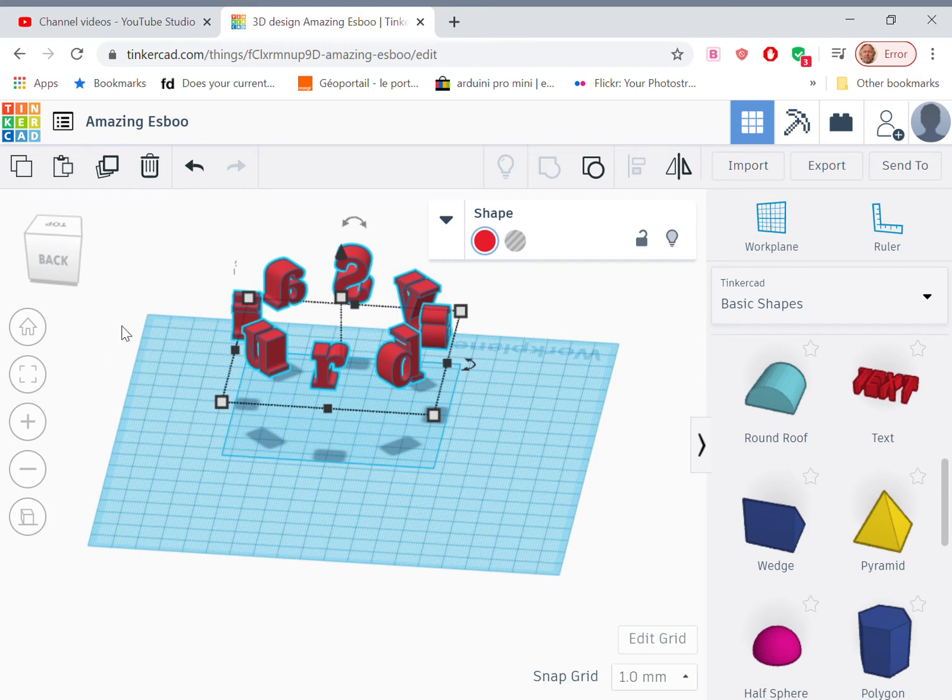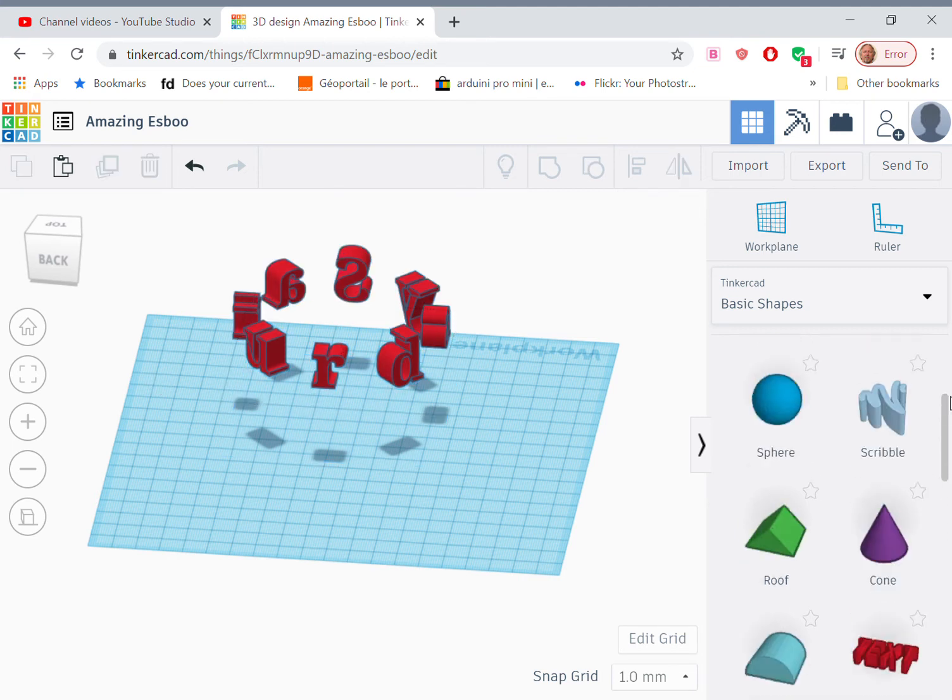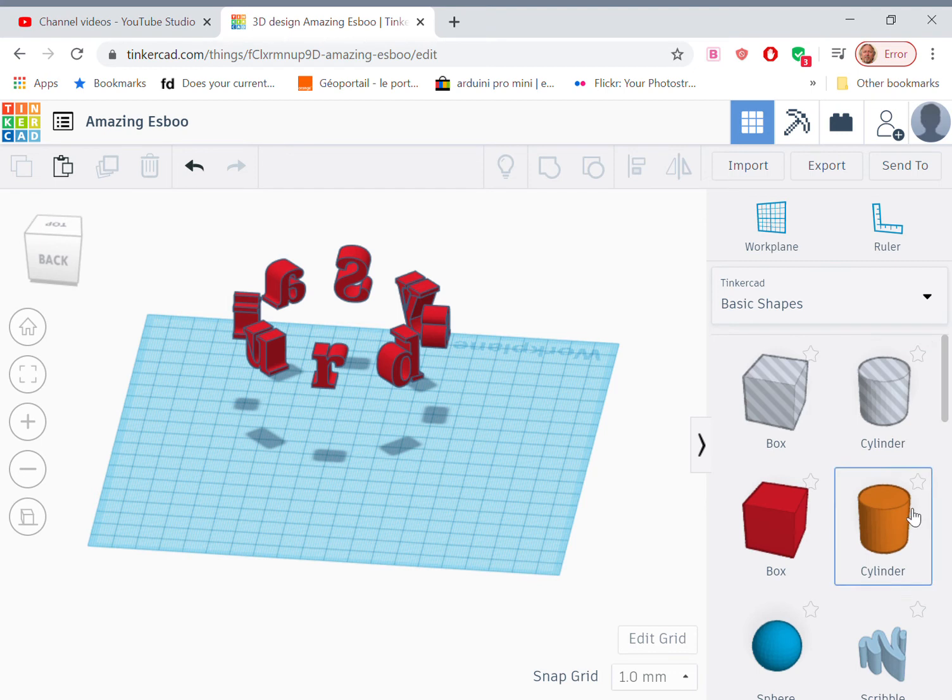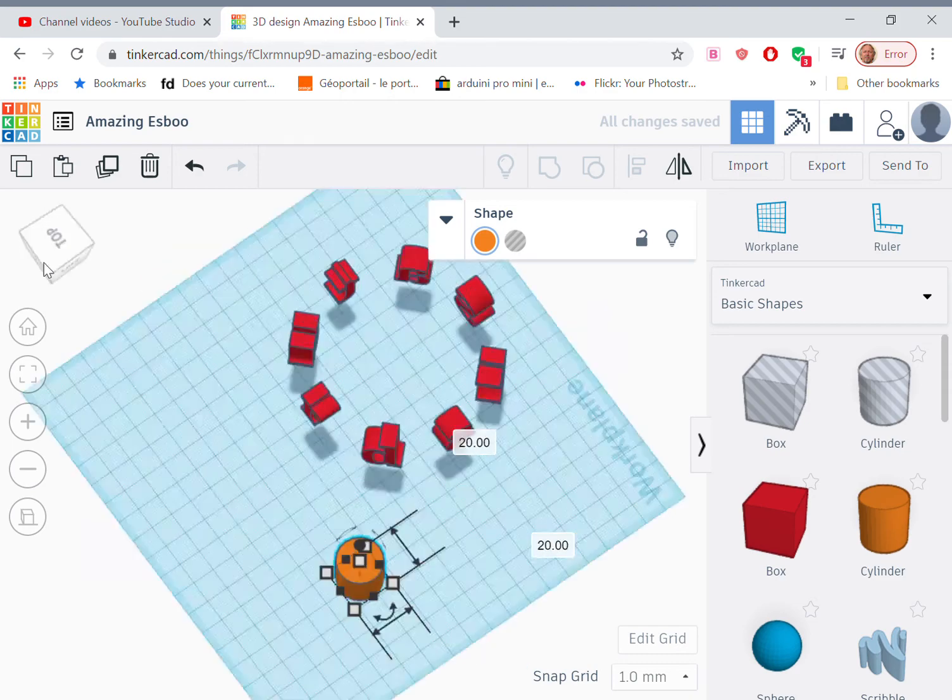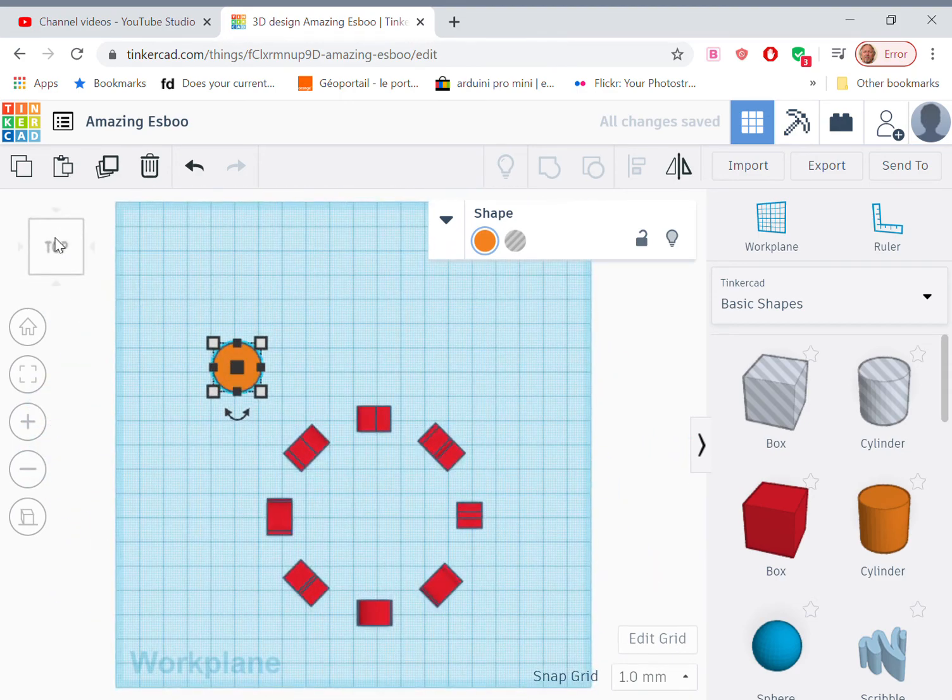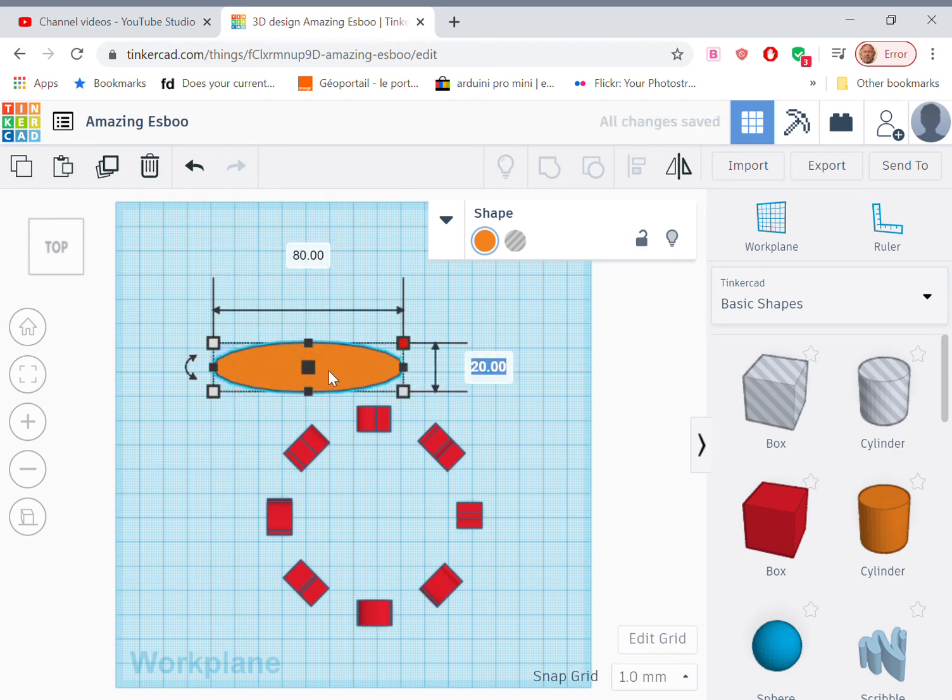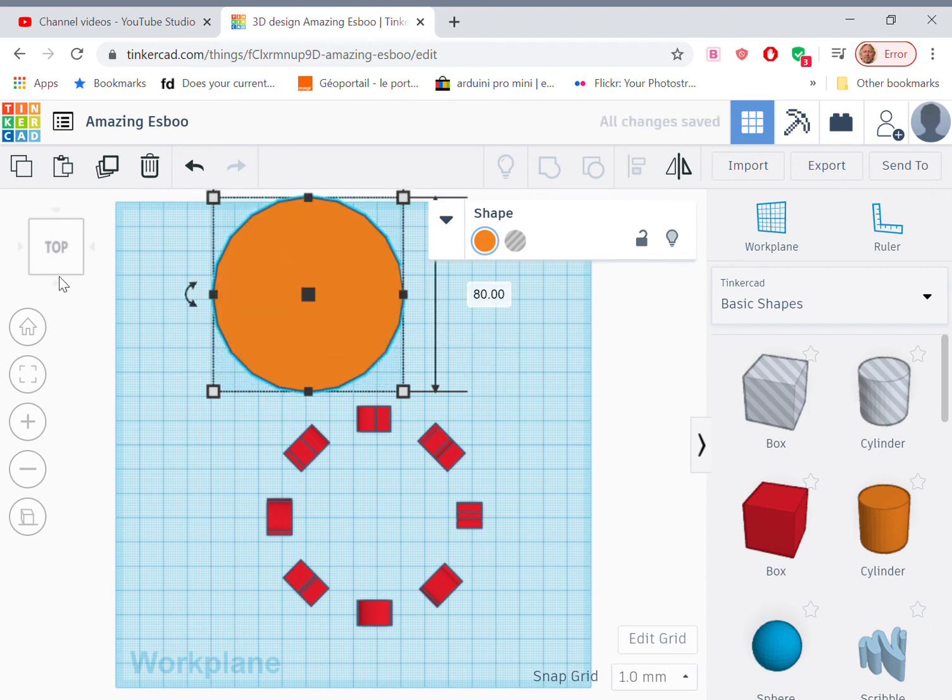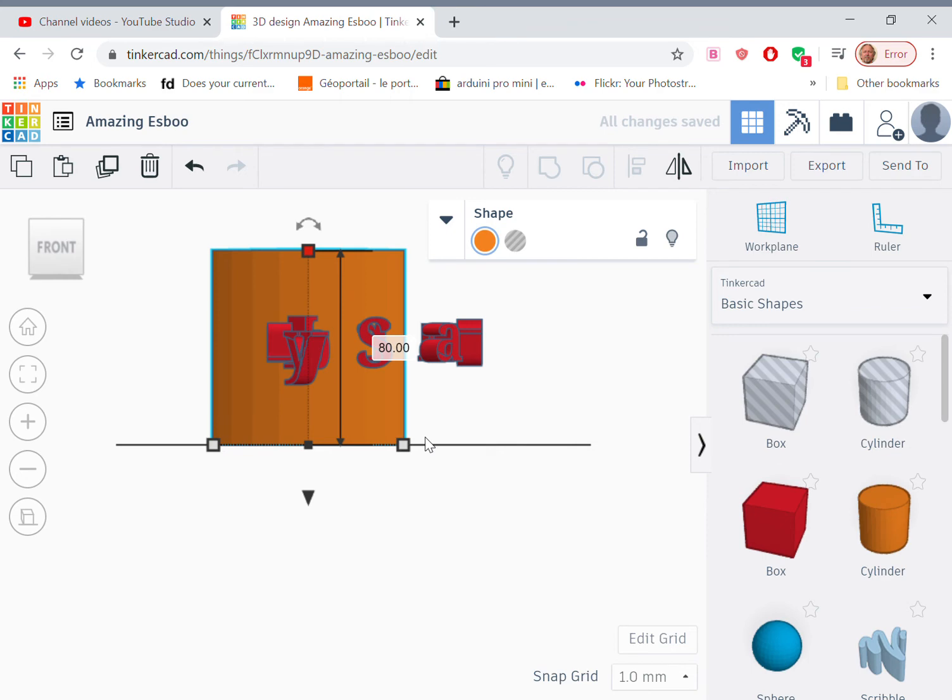So next, we need the cylinder that we're going to organize these letters around. So here's the cylinder. Pull it in. And I like working in plan view. So we're going to make this 80 millimeters high. There we have it.